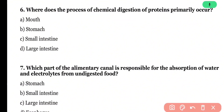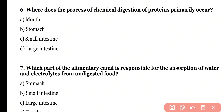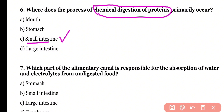Question 6. Where does the process of chemical digestion of protein primarily occur — in the mouth, stomach, small intestine, or large intestine? Correct answer is option C. Chemical digestion of proteins occurs partially in the stomach, while complete digestion occurs in the small intestine. So the correct answer is option C.